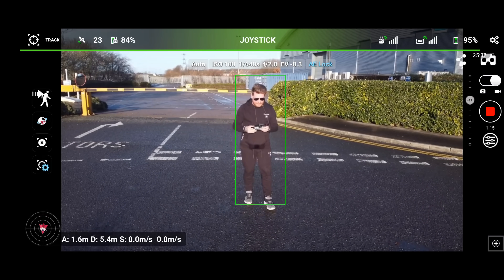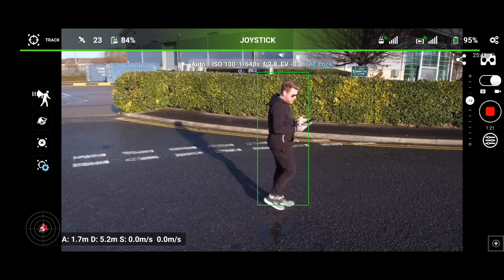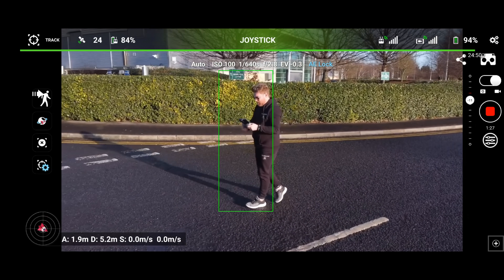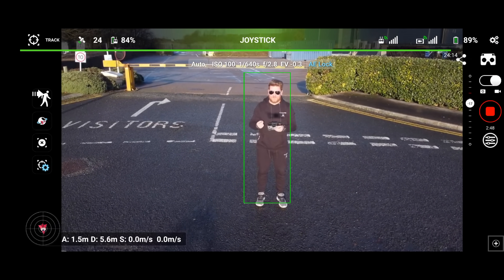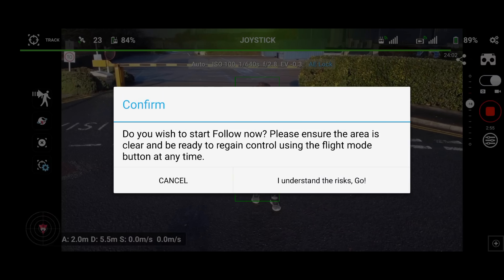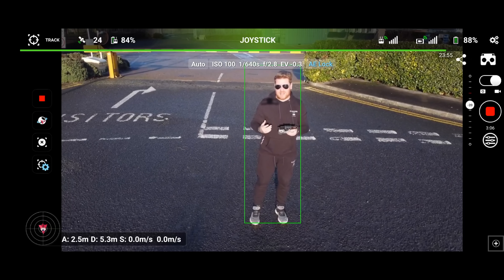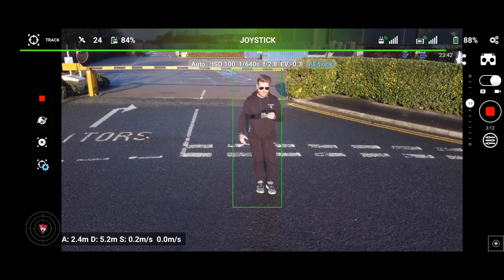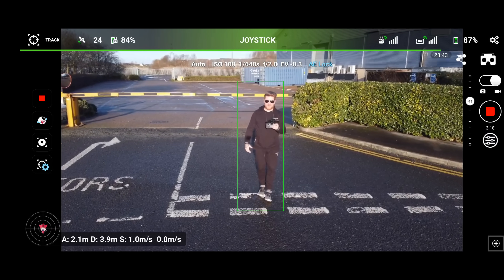As you can see, I'm now tracked. I'm going to go for a walk. At this moment the drone is not going to move — it will only spin and rotate on its axis. To allow the drone to actually follow me and move, I press this button. It says: 'Do you wish to start following? Please ensure the area is clear and be ready to regain control using the flight mode button at any time.' Now the drone will actually be able to move and follow me. If I move backwards slowly, you can see by the lines on the road that the drone is actually moving.